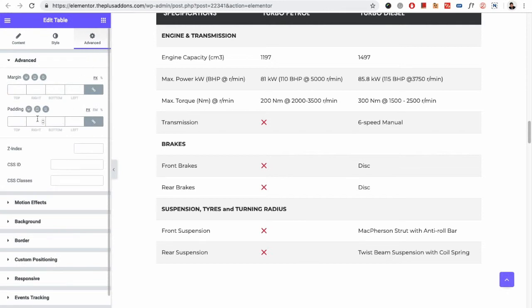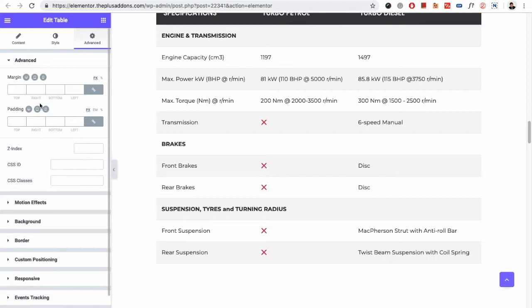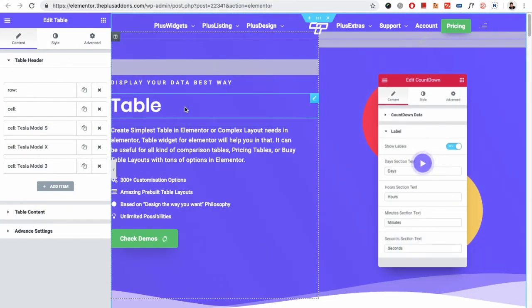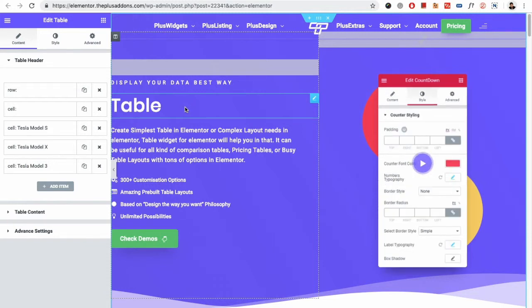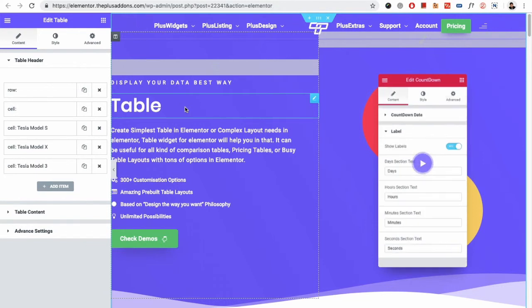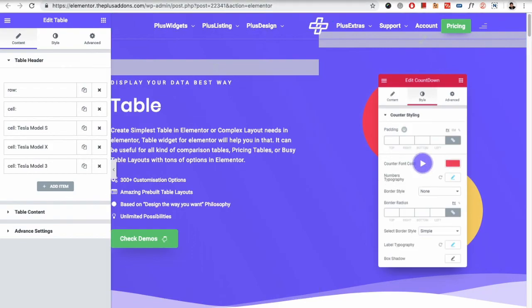Then there is the advanced tab, which contains the default settings from Elementor. So all these are the discussions for the table widget of the Plus add-ons. If you have any questions, write to us in the comment box below. Like, share, and subscribe for more video tutorials like this. Thanks for watching — we will see you next time.